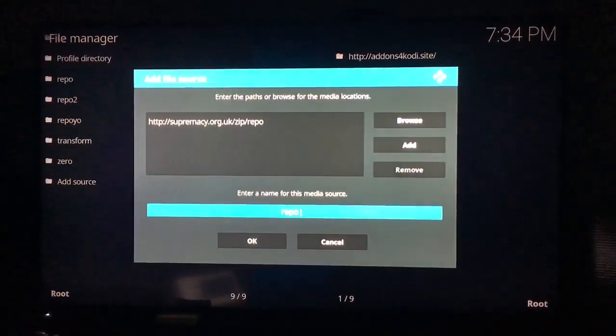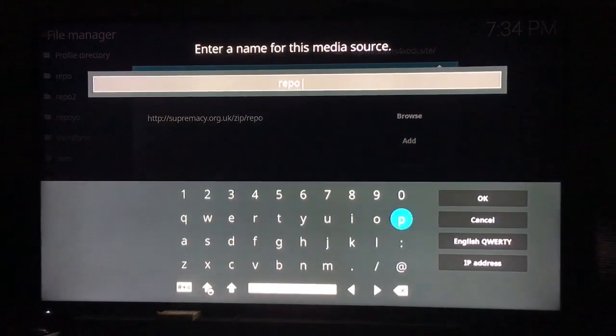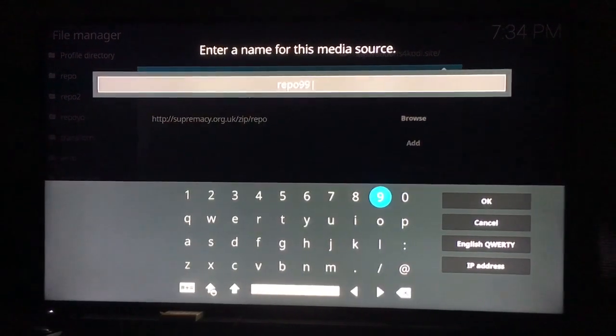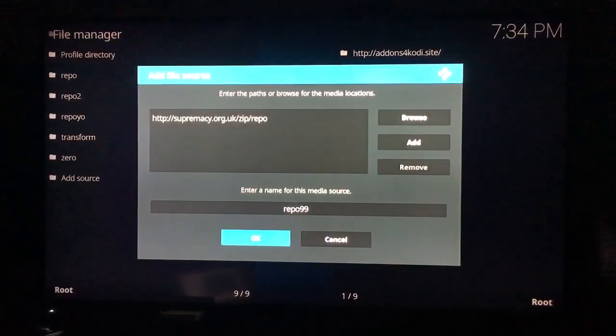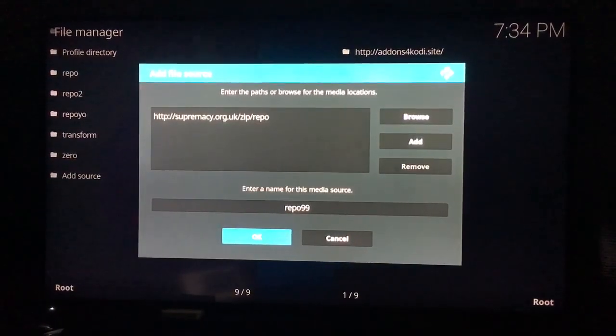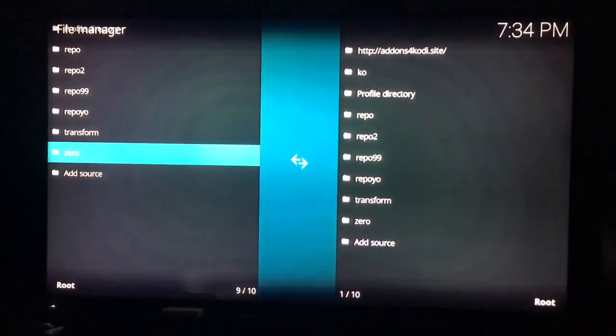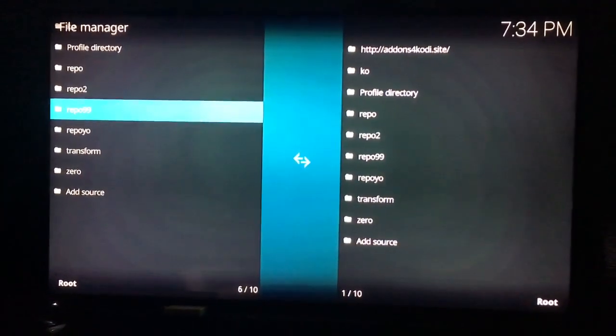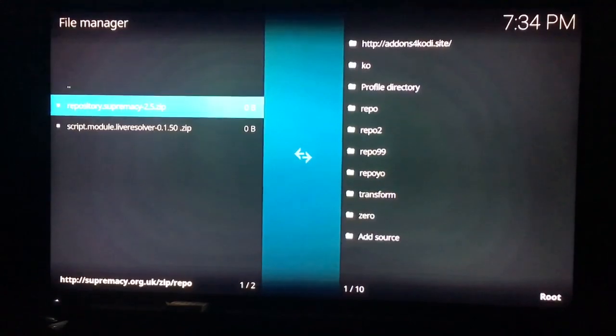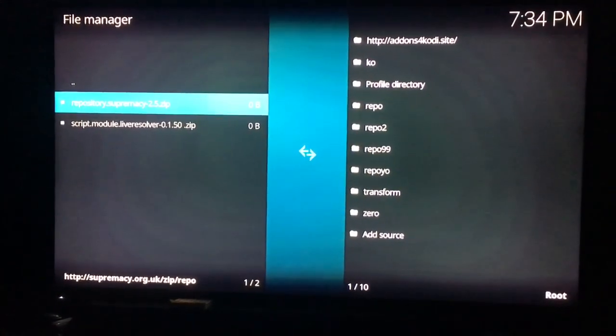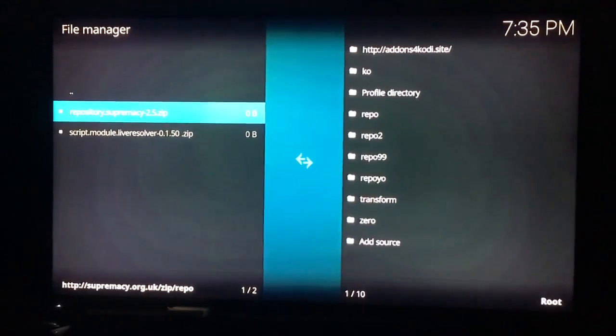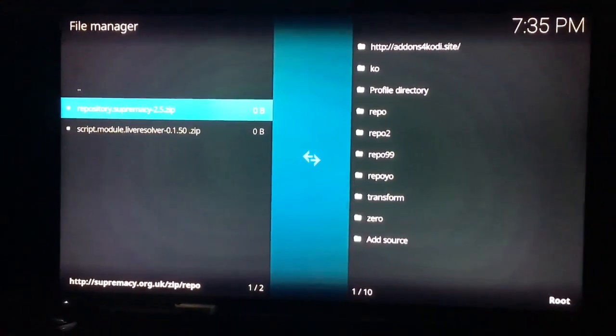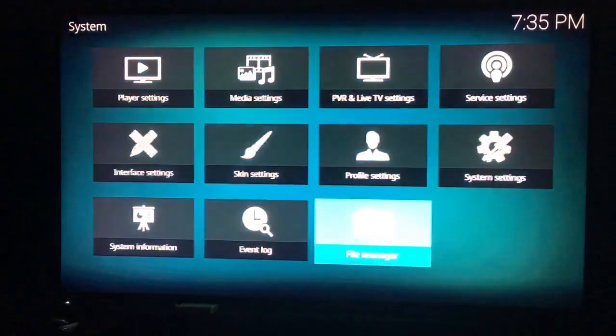So after you enter in the information, you're going to click on the other option, which would automatically bring it to, and name it whatever you want. I just named it repo 99 because I don't really care about the name. I'll remember it. I don't have a lot of add-ons. So also what I like to do before I go back, I like to check it. If you go to it and you click it and options actually come up, then you know that you're fine. If options don't come up, then you know something's been entered in incorrectly. So you need to go back in and check everything.